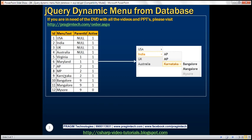And if you look at the next three rows — AP, MP, Karnataka — they are the children for the row with ID two, which is India. So AP, MP, and Karnataka are the states in country India. And if you look at the last three rows, their parent ID is nine, which is Karnataka. So these last three rows are cities within Karnataka state.